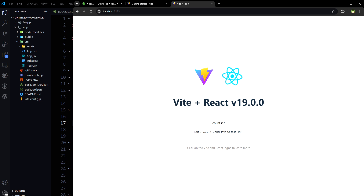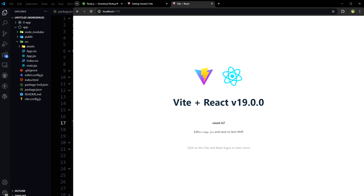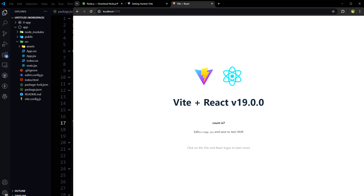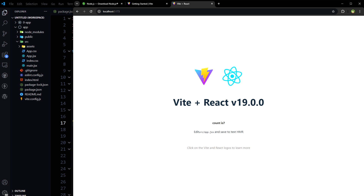Vite is just a bundler. Update React and its types and it should work fine. You need this workaround right now, but within a few days Vite will be updated and will provide React 19 installation out of the box.